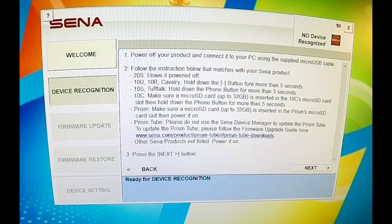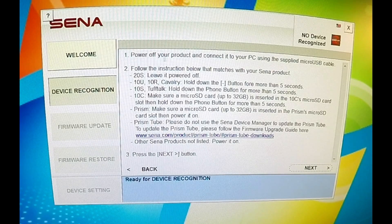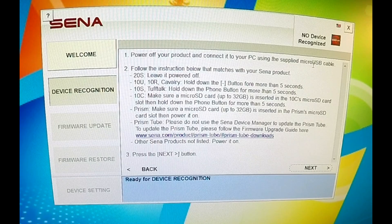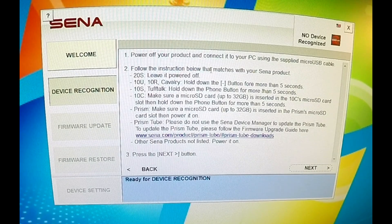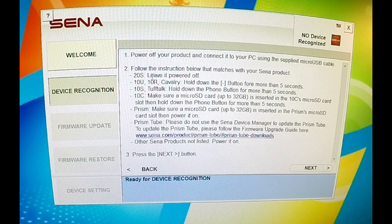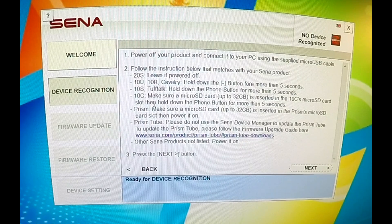On the screen it's going to give you some directions to follow. It says: power off your product and connect it to your PC using the supplied micro USB cable, which I have already done. Step 2 says follow the instructions below that match your Sena product. For this demonstration, I will be updating the 20S. It reads: leave it powered off.